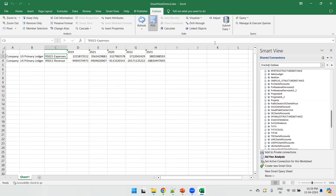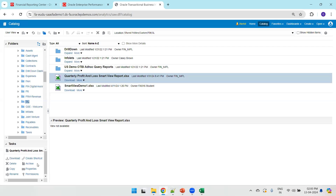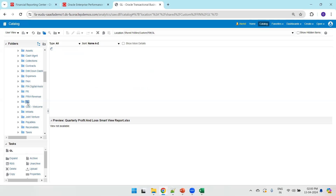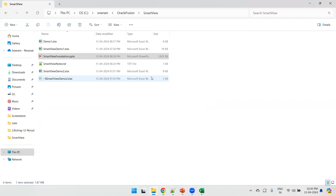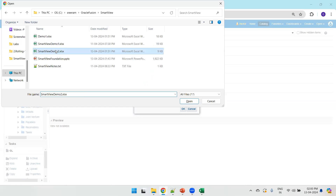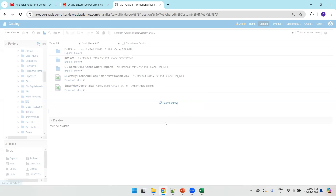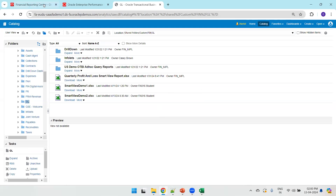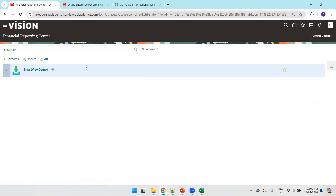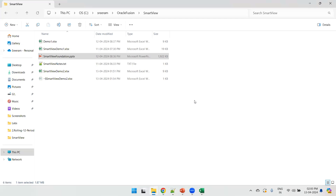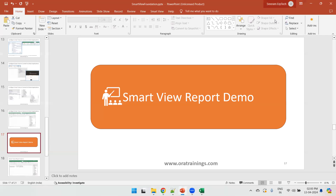This is all about a simple Smart View report demo. To upload a report, go to Analytics, select the GL folder, click Upload, select the folder containing your report, and click OK — the report will get uploaded. By default it won't be immediately available; it can take a couple of minutes or hours to display. This is all about Smart View reporting in Oracle Fusion. Thank you.